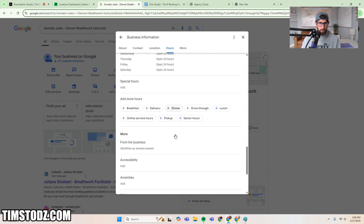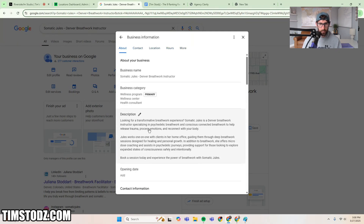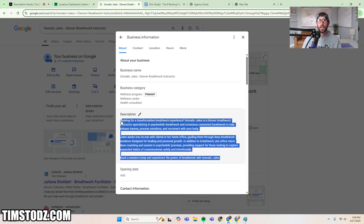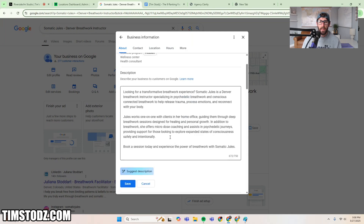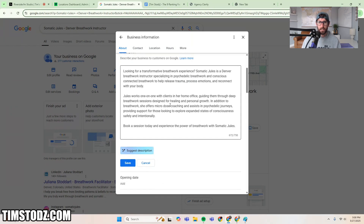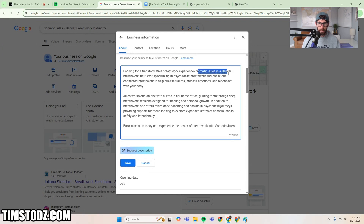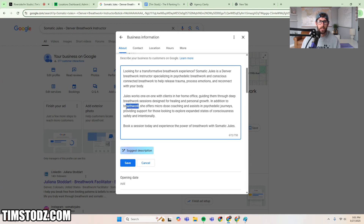The real meat and potatoes is the description, because this is where you SEO it. You want to put the keyword in here a couple of times. You only have 750 characters, so it's not that easy. I really recommend not using the Gemini AI suggestion — do it yourself so you can put the location, the keyword, and some secondary keywords in, like 'breathwork' or 'breathwork sessions.'